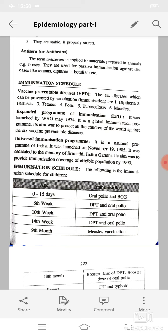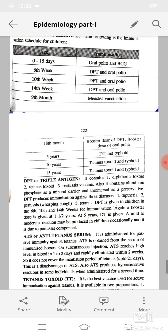Immunization schedule for children: oral polio and BCG at 0–15 days; DPT and oral polio at 6th week, 10th week, and 14th week; measles vaccination at 9th month; booster dose of DPT and oral polio at 18th month; DT and typhoid at 5 years; tetanus toxoid and typhoid at 10 years; tetanus toxoid and typhoid at 15 years.